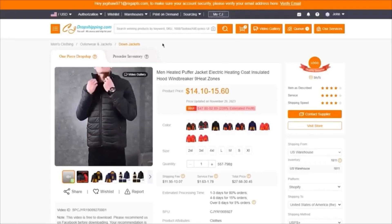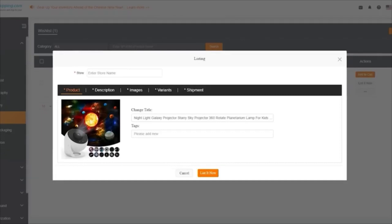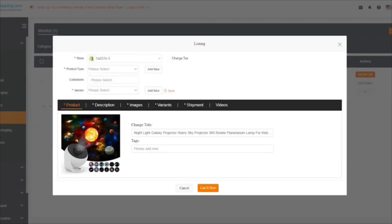Once you click 'List Now,' it's going to bring you to your Shopify store where it starts adding all of the products you are working with — all three necessary products. You're basically good to go. You simply use your products, add them to your store, and once you add them to your store, you're going to start getting your orders from different places and simply start dropshipping.